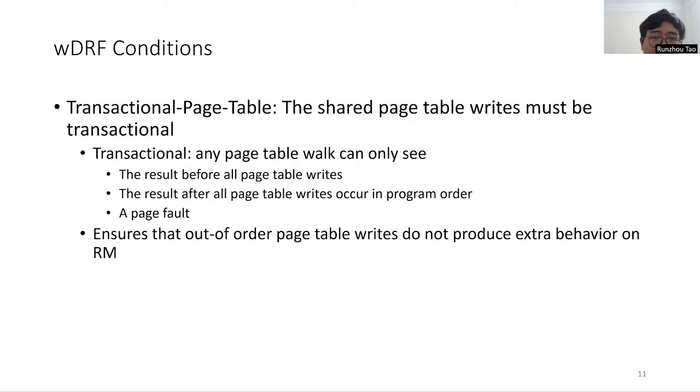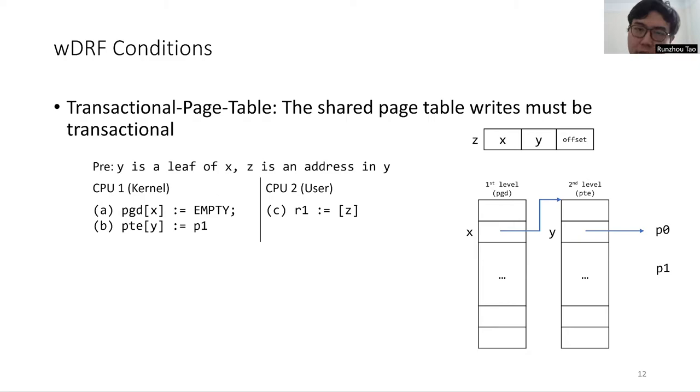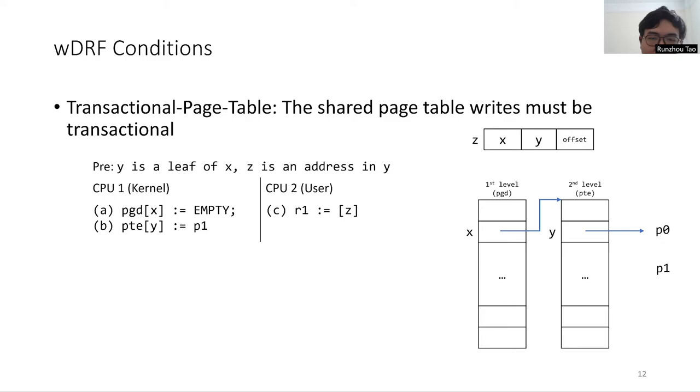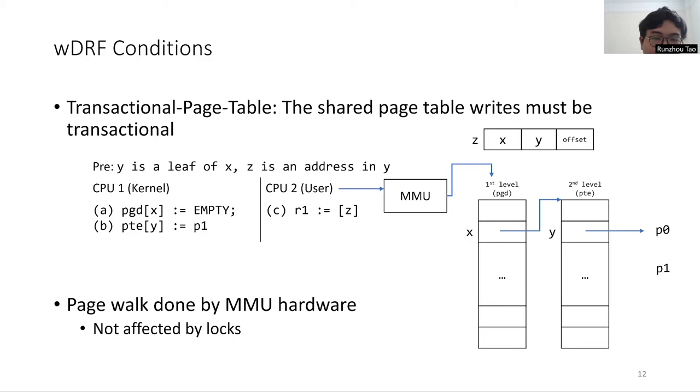Consider the following example. CPU1 is running the kernel which is updating a user's page table, and CPU2 is running a user program. CPU1 first unmaps the page directory X and then sets the page table entry Y, which is a leaf of X, to some page P1. Meanwhile, CPU2 accesses the virtual address Z mapped using X and Y. This piece of code is never data-race-free, because the page table walk by C is issued by the MMU hardware, which can access the page table even if it's locked by another CPU.